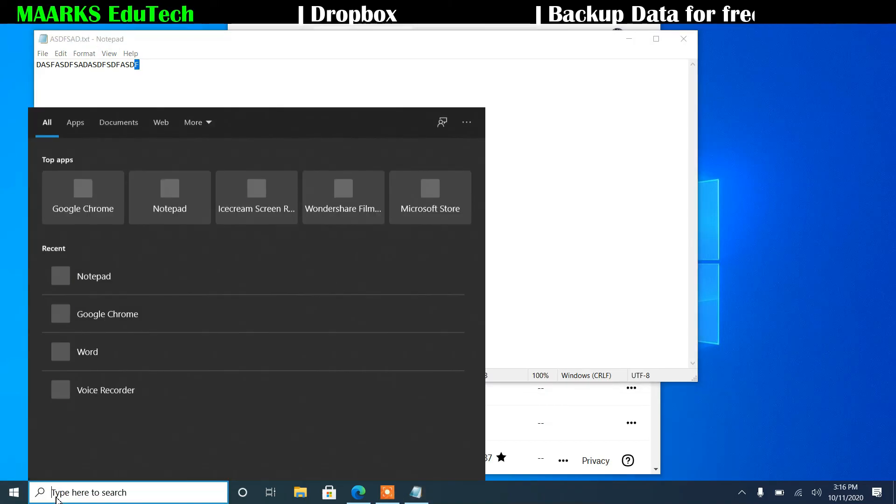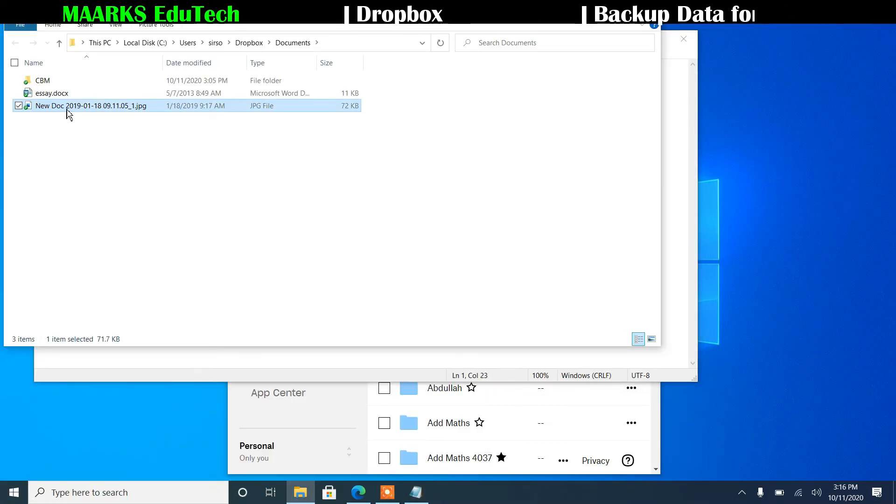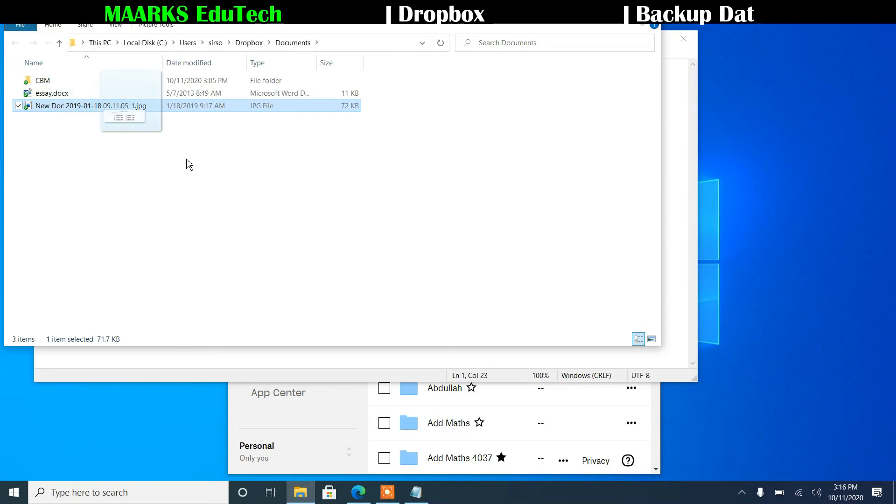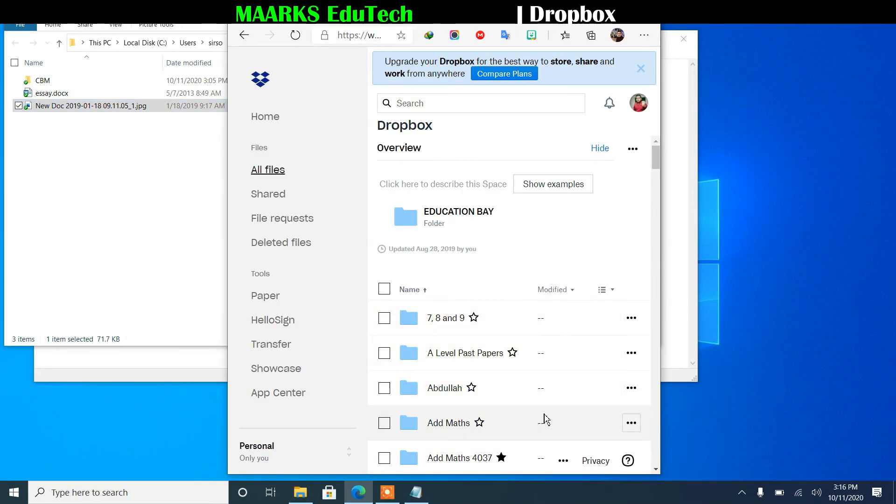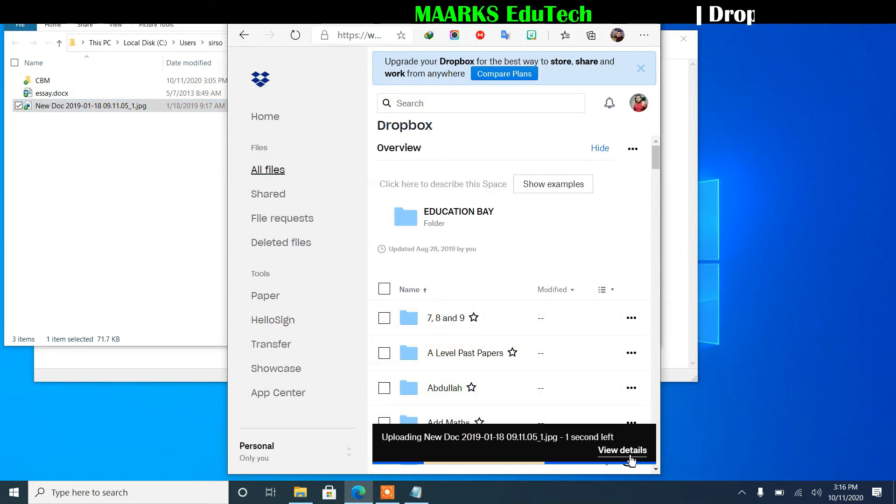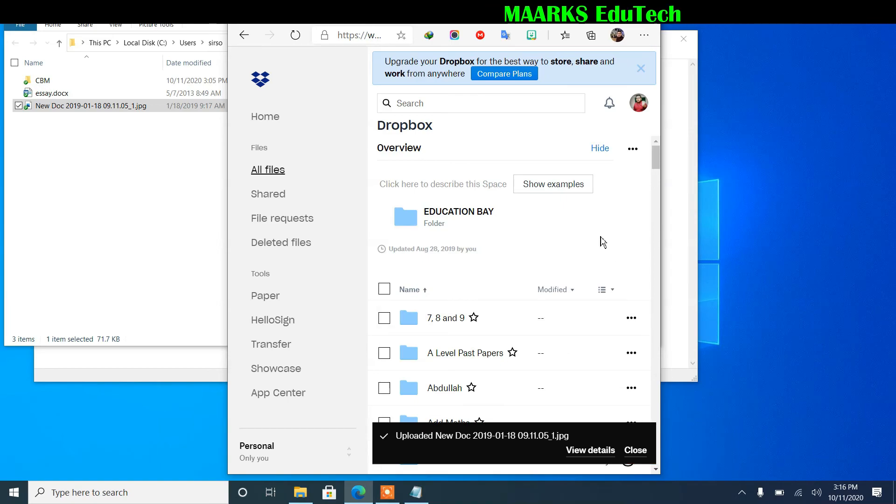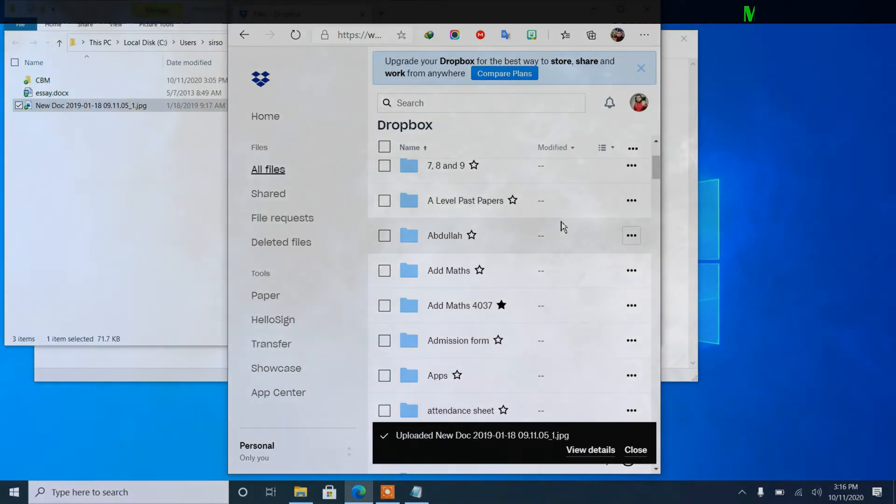So if I open the documents, so this is the file, so I'll just drag and drop here, and you see it is started uploading. So in this way you can also upload any file, and it's quite easy.